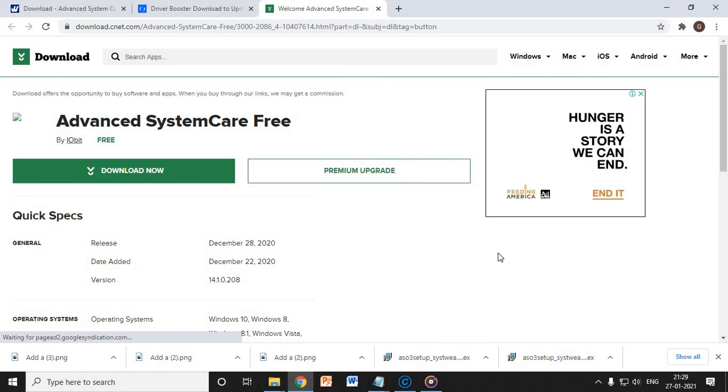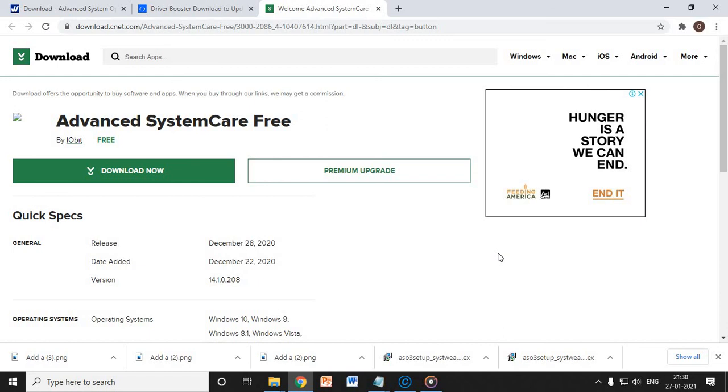Once you install it, you can just simply use it and you can run this application every 15 days or 10 days, it's up to you. And I have done research. It took me three days to do research of one of the most lightest, free, and best cleaner optimizer.